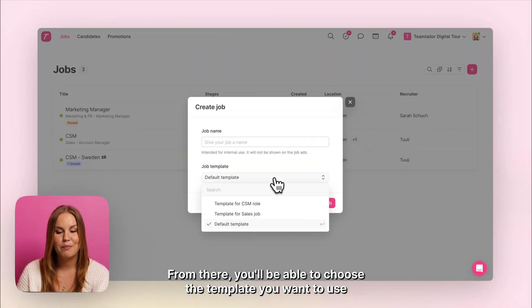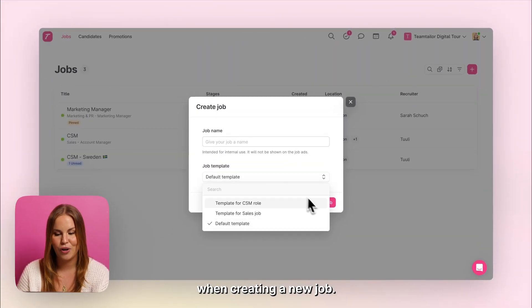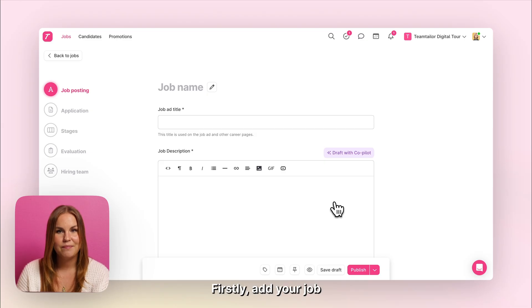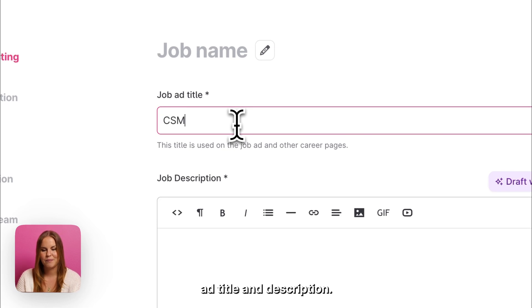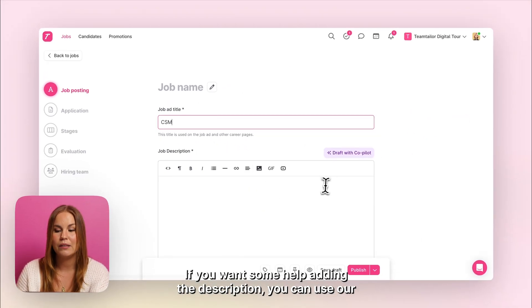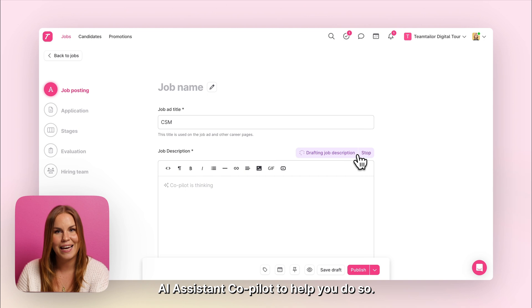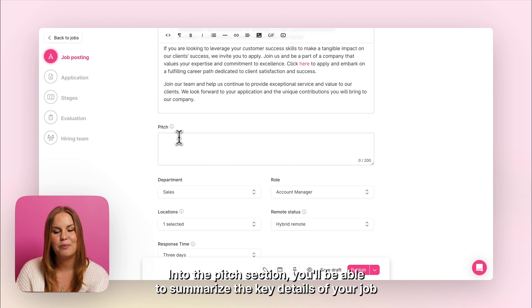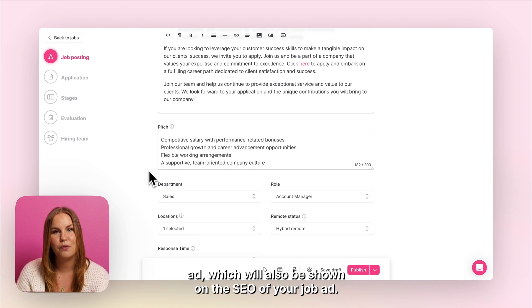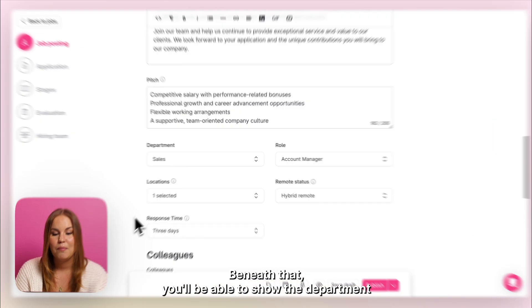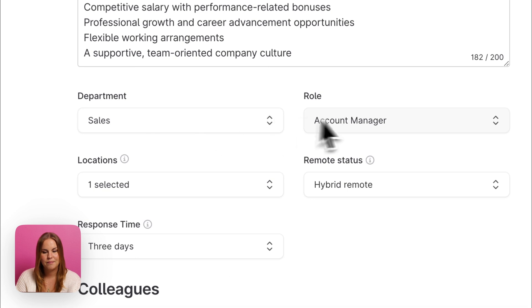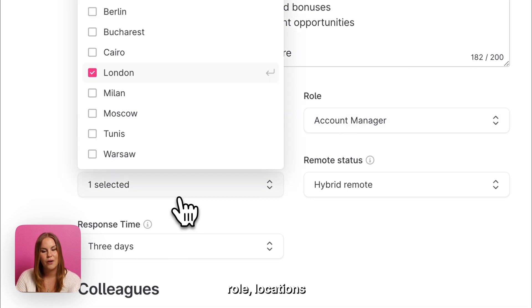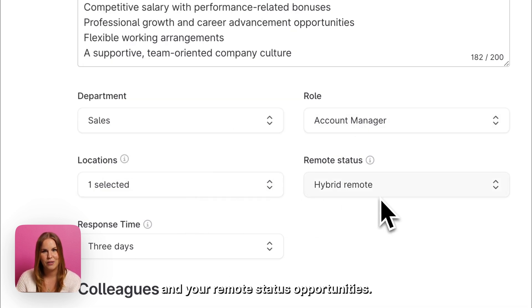From there you'll be able to choose the template you want to use when creating a new job. Firstly, add your job ad title and description. If you want some help writing the description you can use our AI assistant co-pilot to help you do so. In the pitch section you'll be able to summarize the key details of your job ad, which will also be shown on the SEO of your job ad. Beneath that you'll be able to show the department, role, locations and your remote status opportunities.